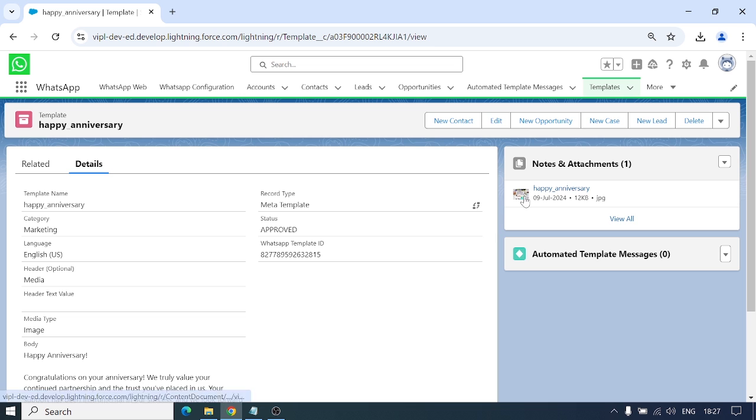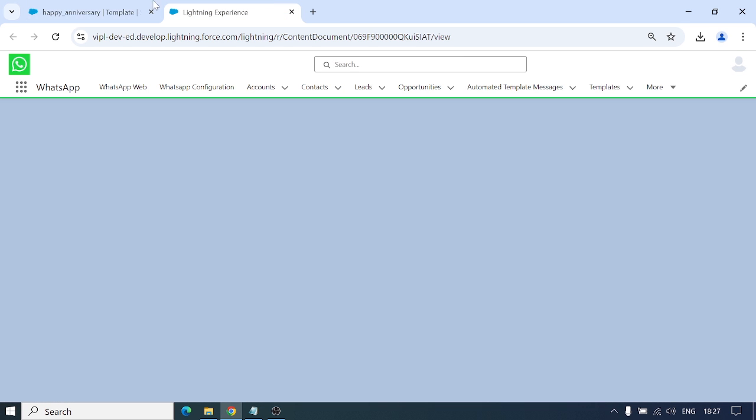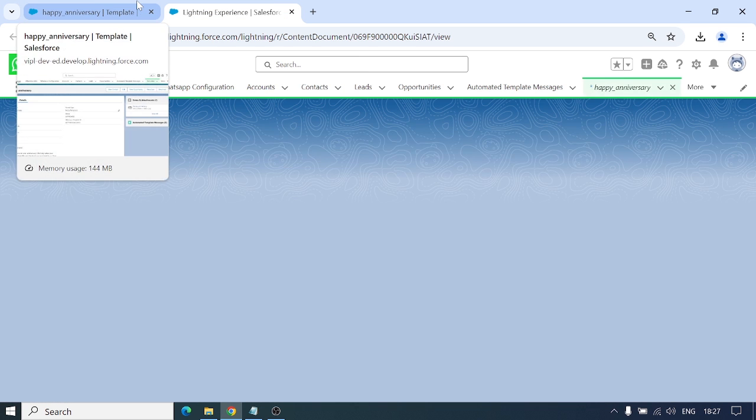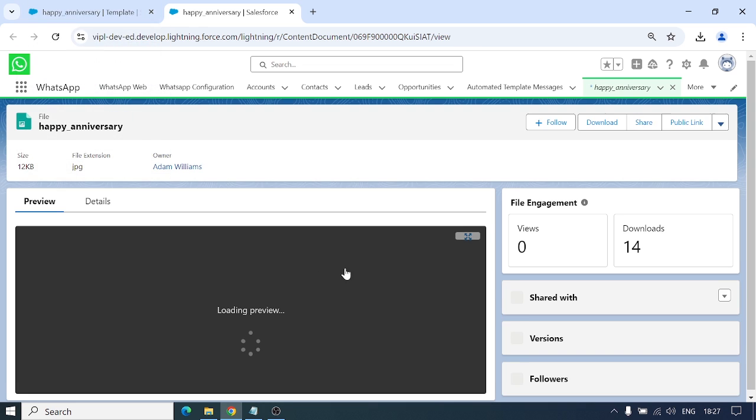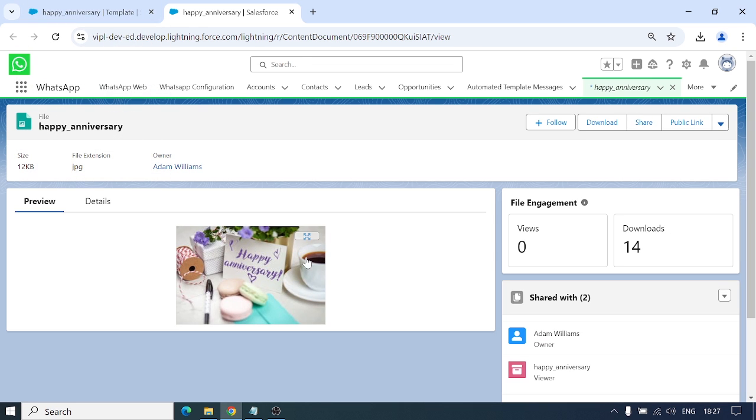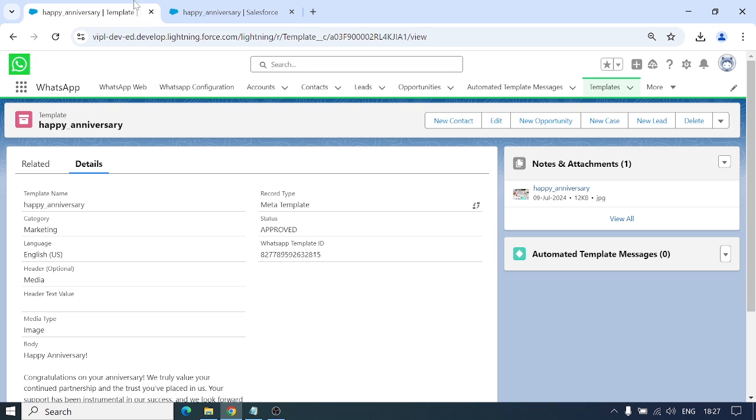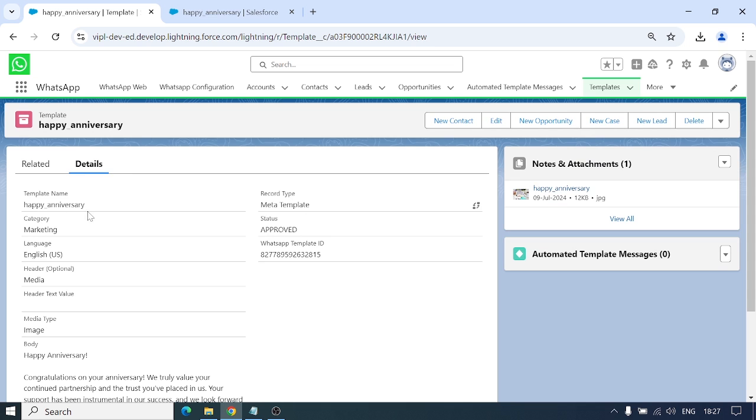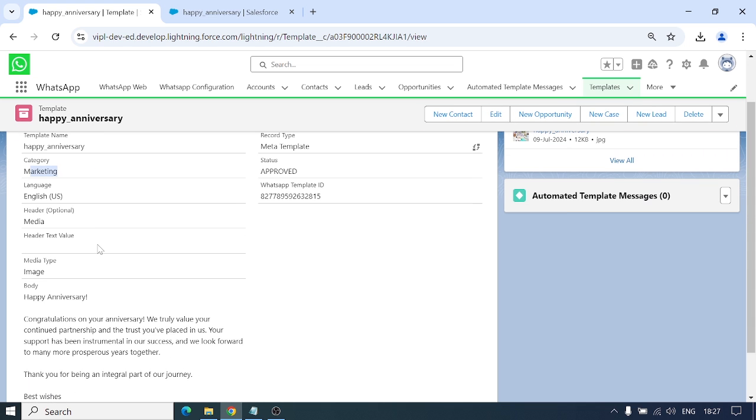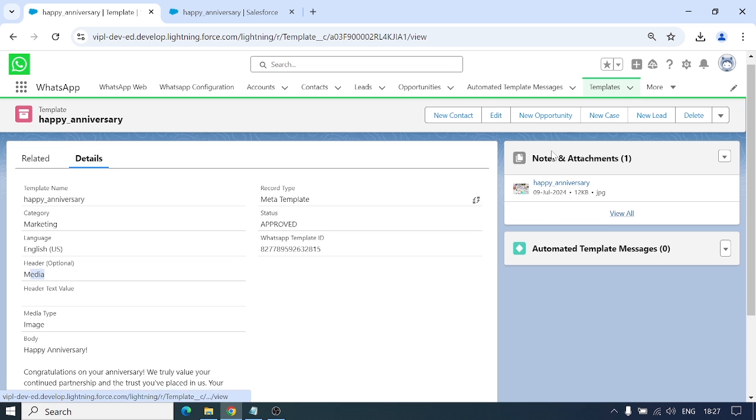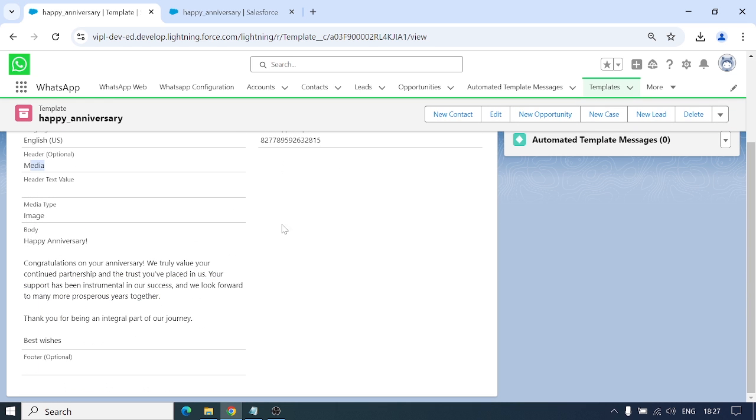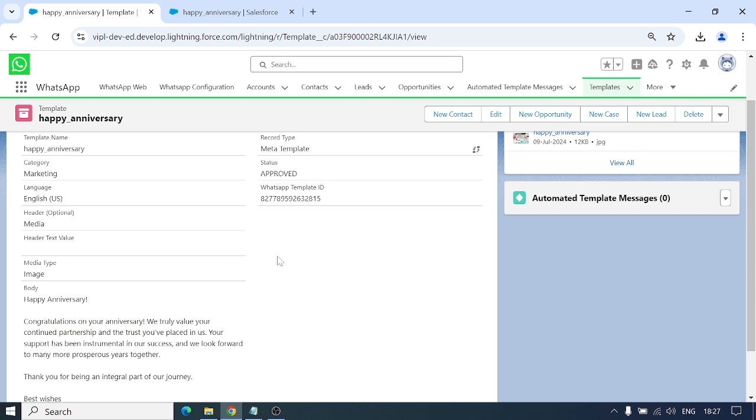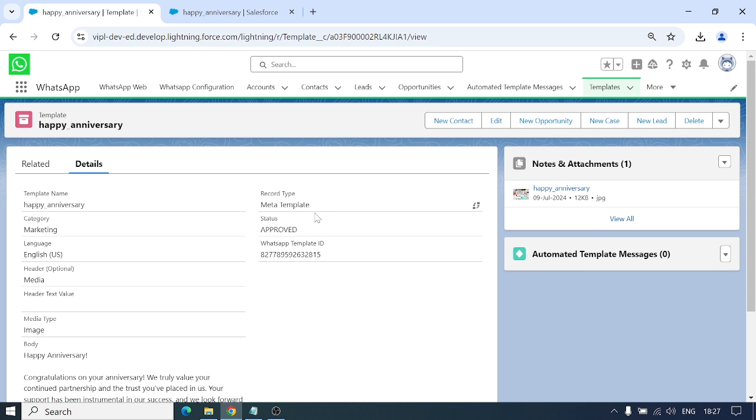We have added this image in one of our templates. We've added all these values: template name, categories as marketing, header with media file image, body text. Footer is empty, header text value is empty, and this has been approved by Meta site.